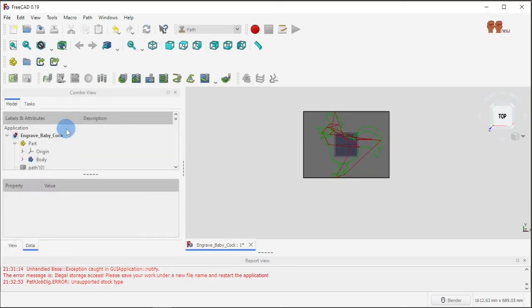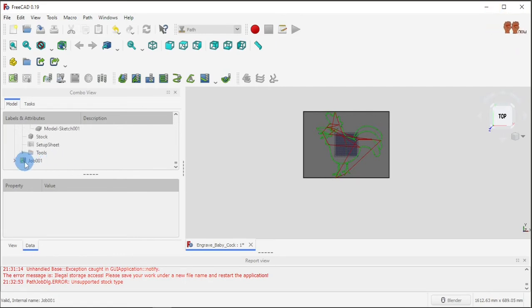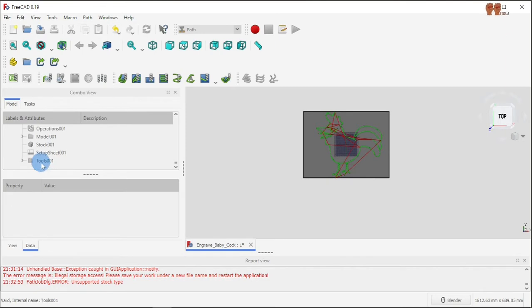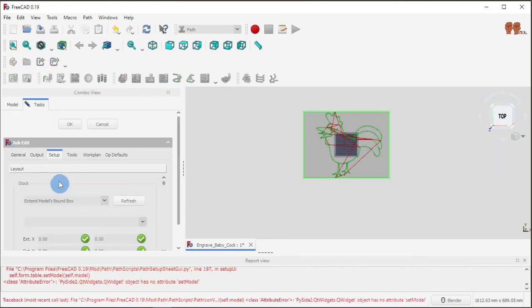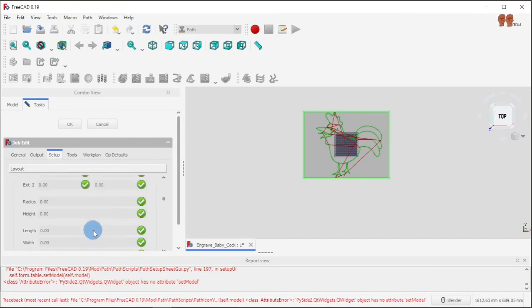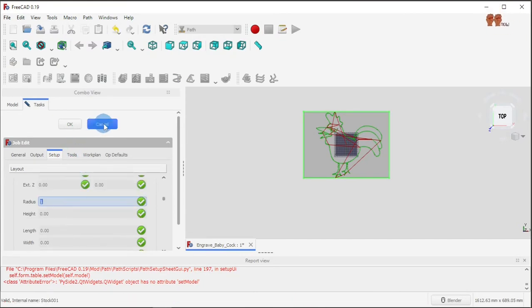Let's say you forgot something and want to change something on the job. You click here on Job > Stock, then double-click on that, and it will take you back so you can make changes.